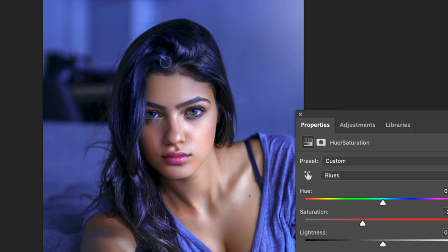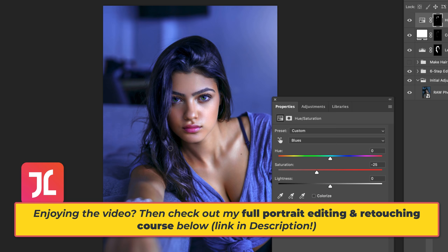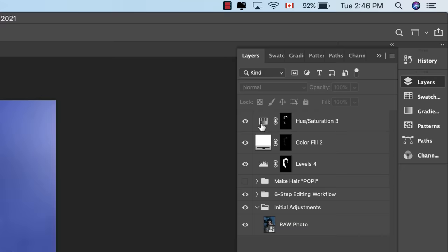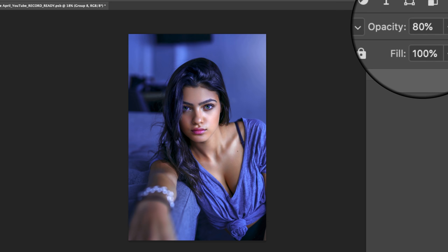Reducing saturation in the highlights is another great way to enhance the perception of depth and dimension in your photo. Feel free to refine the intensity of the applied effect by grouping these three layers together and then dropping the opacity until you're completely satisfied with the end result.